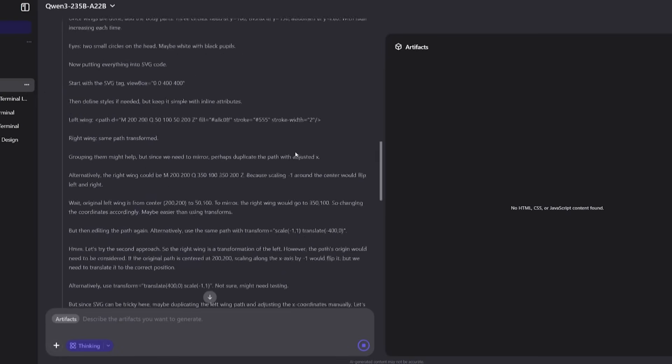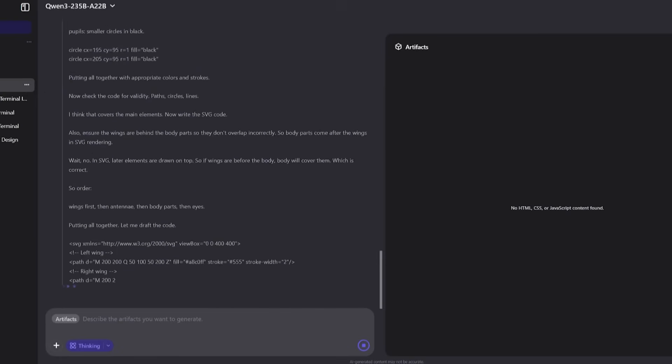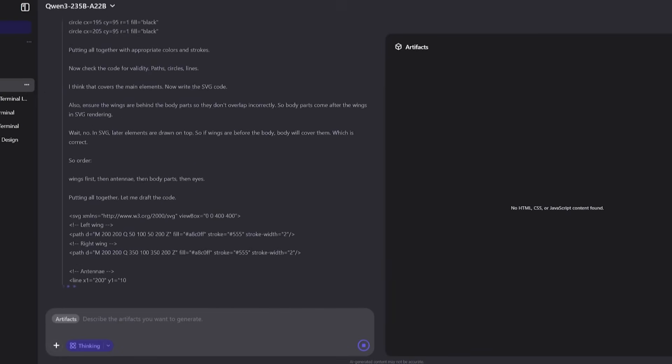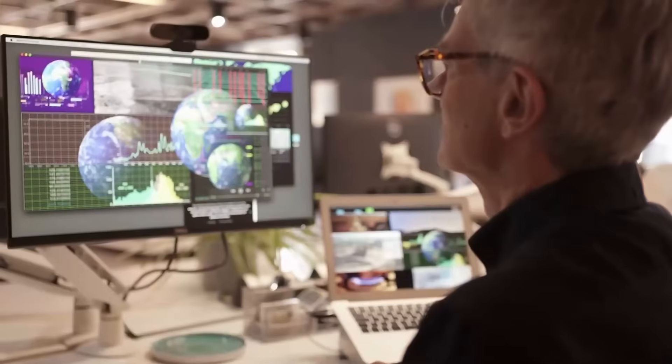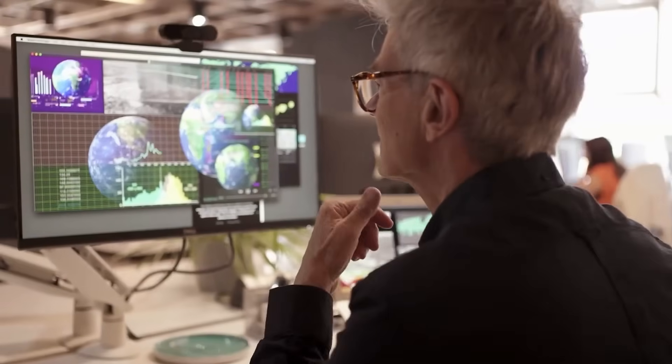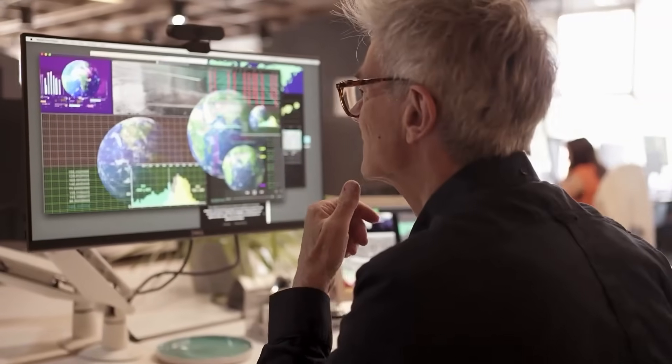When challenged with visual reasoning, it attempted to generate SVG code for a butterfly. Now, here's where most models, including some big names, usually fail miserably.